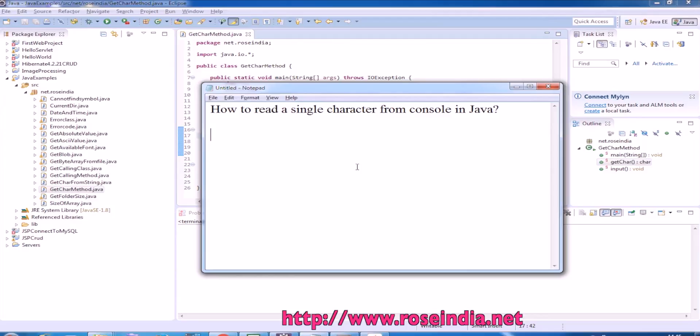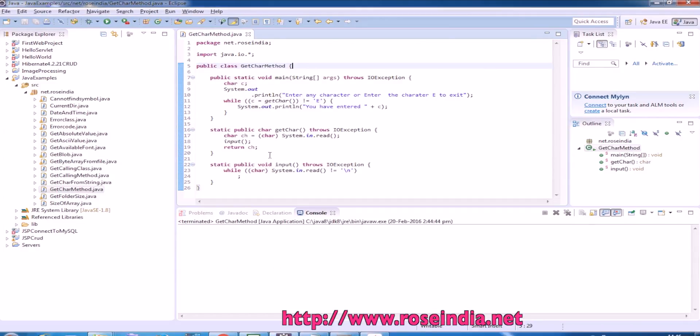How to read a single character from console in Java? In this video tutorial I will show you how you can read a single character from console in Java.